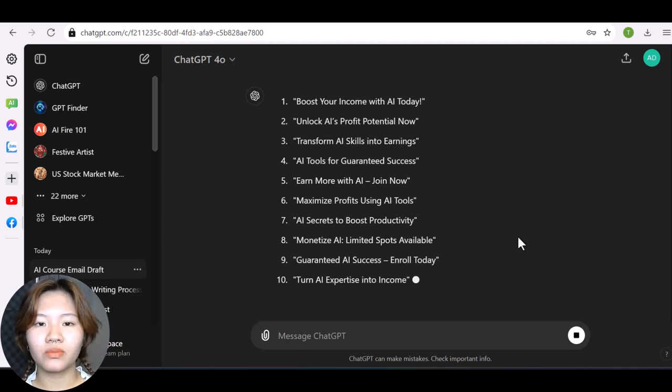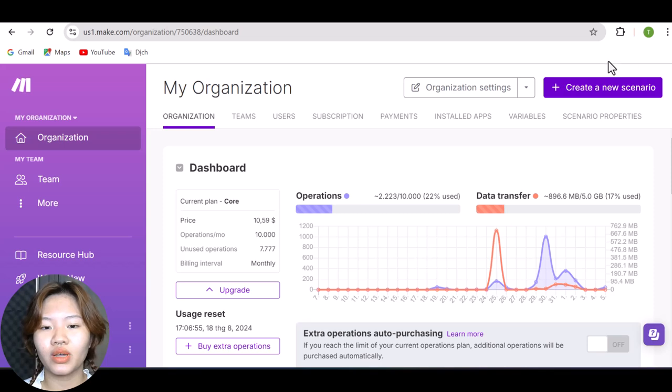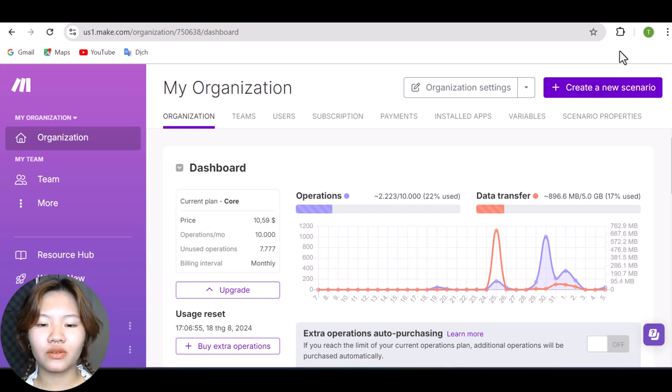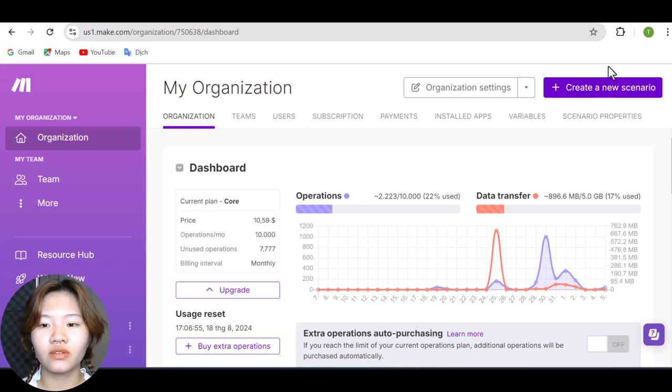And next, go to make.com to generate your automation system to reach out to all of these leads on autopilot. And here, log in with your Gmail account and then hit create a new scenario.